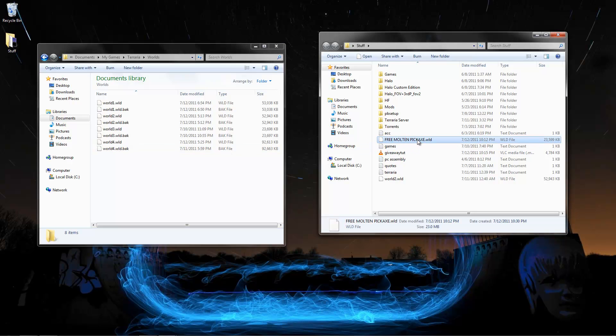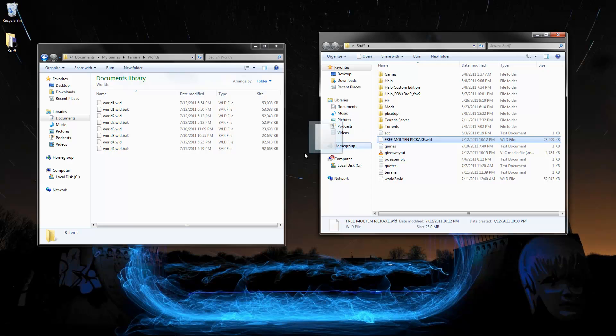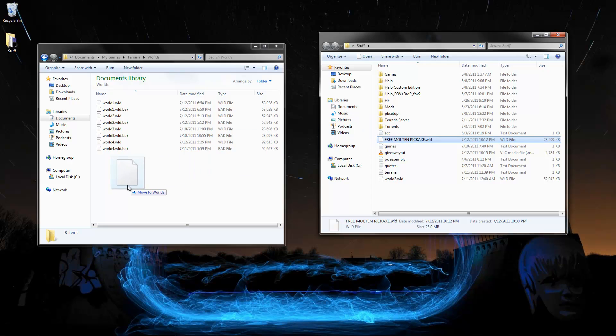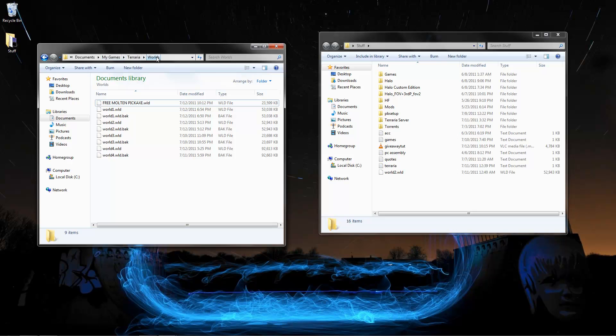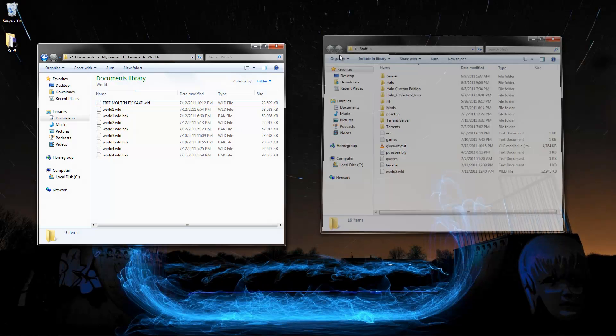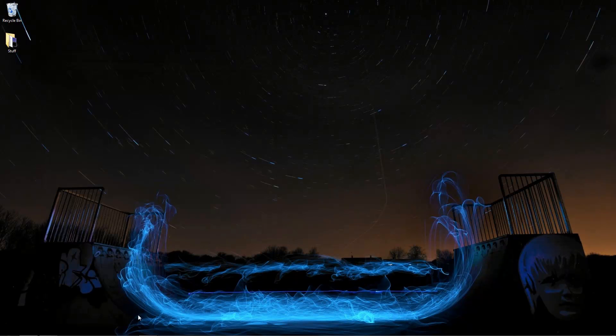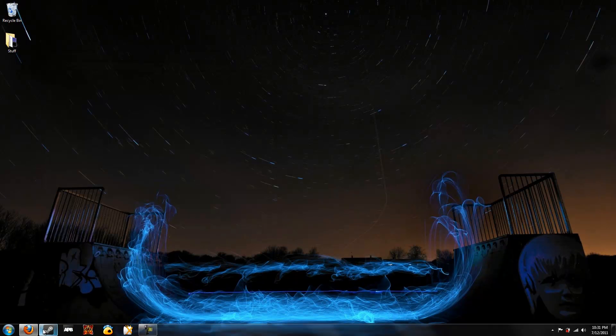Now what we're going to do is we're just going to click it and drag it in here. And that's it. You see now it is in the Worlds folder of Terraria. Now you can go ahead and just close out of all these windows if you want.